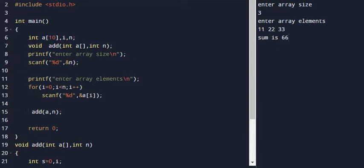As we know, any program using functions has a function call and function definition. The function definition outside the main function contains the program logic.